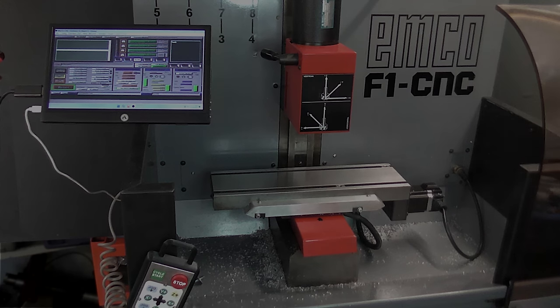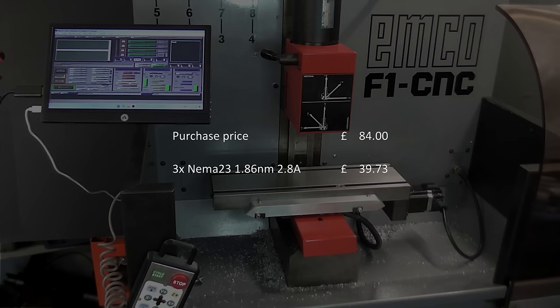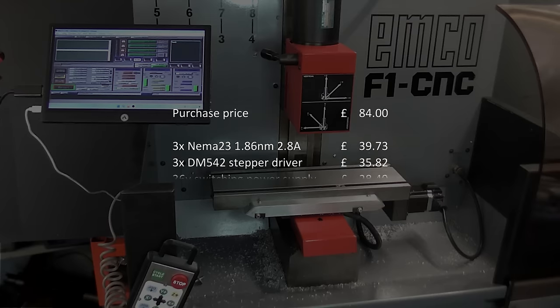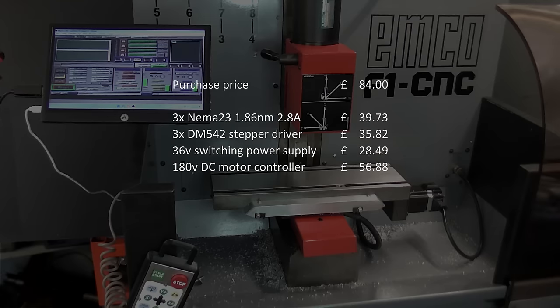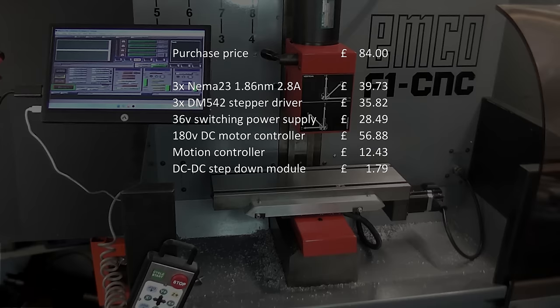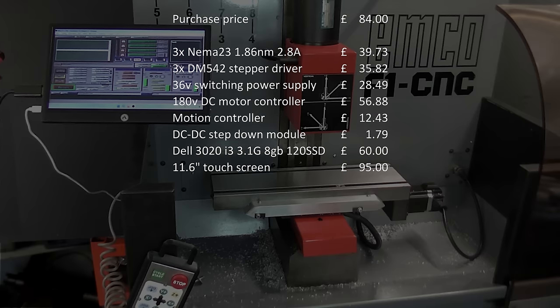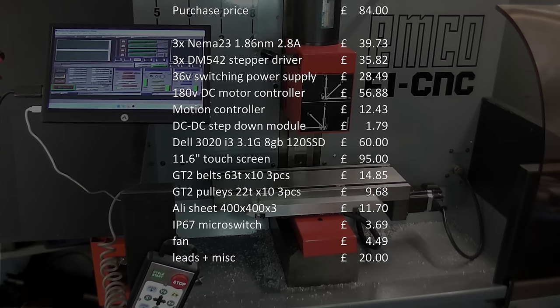I paid just £84 for the machine in its original state, including auction fees and tax. The stepper motors cost around £40. The controllers for them, £35. Those were the bigger ones. The power supply, spindle controller and rest of the electronics were £100. The second hand PC was £60. The monitor, £95. The belts and pulleys £25 and other small parts £40. In all it cost under £500.